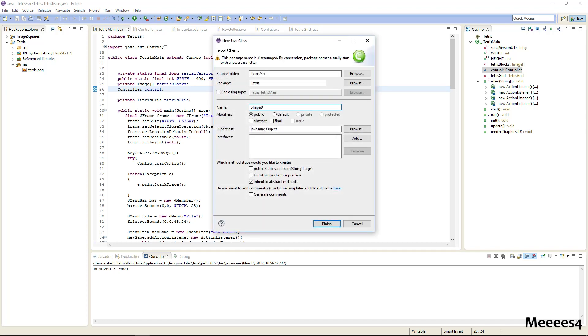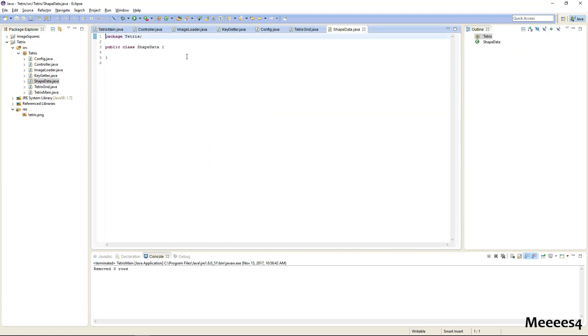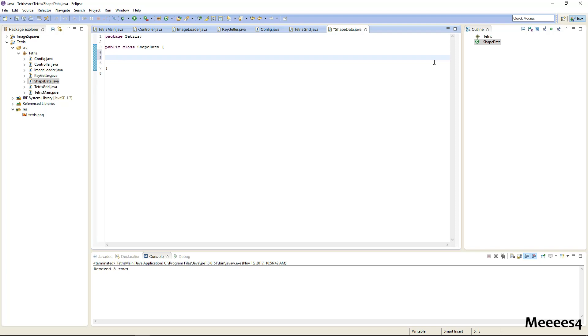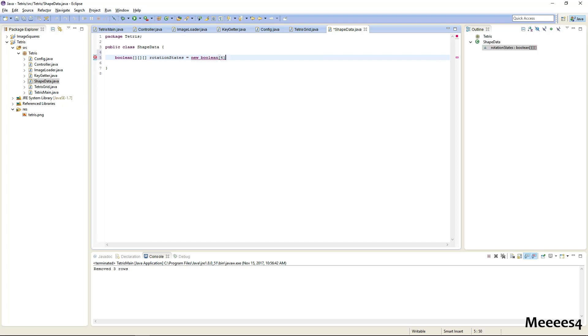Each shape has four different rotation states and the easiest way to represent those is just going to be a four by four array of bools. So our rotation states will have four, four by four arrays, and we're going to load those from a file.